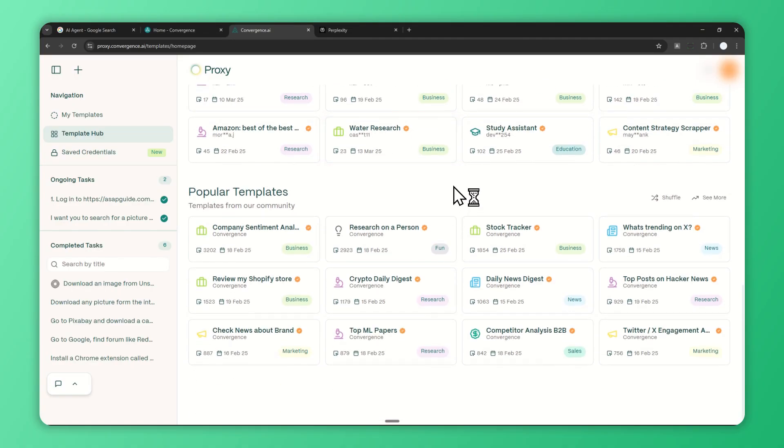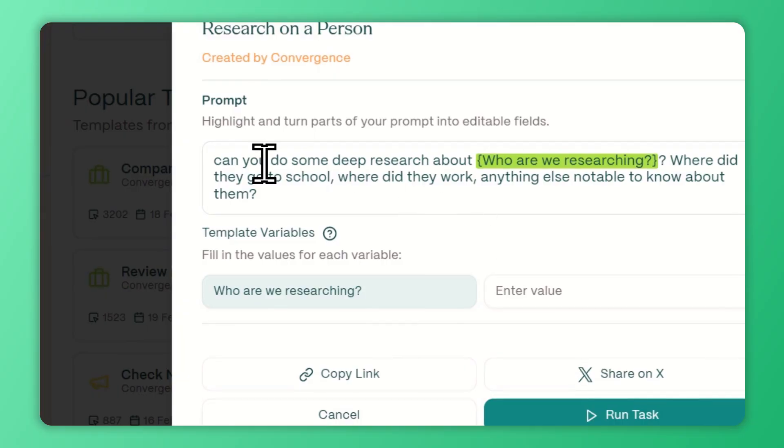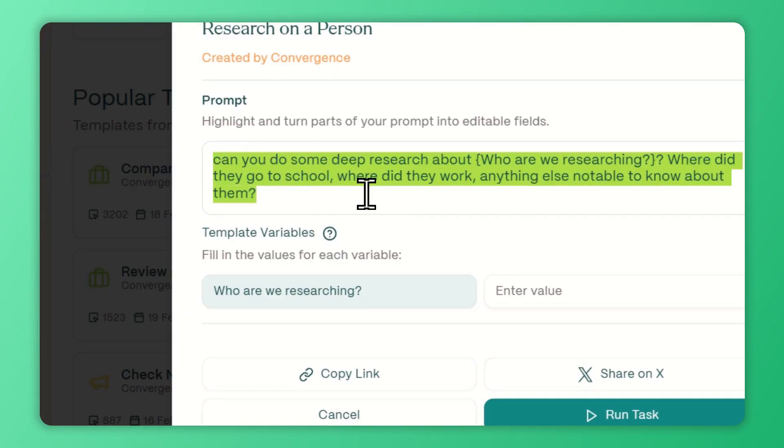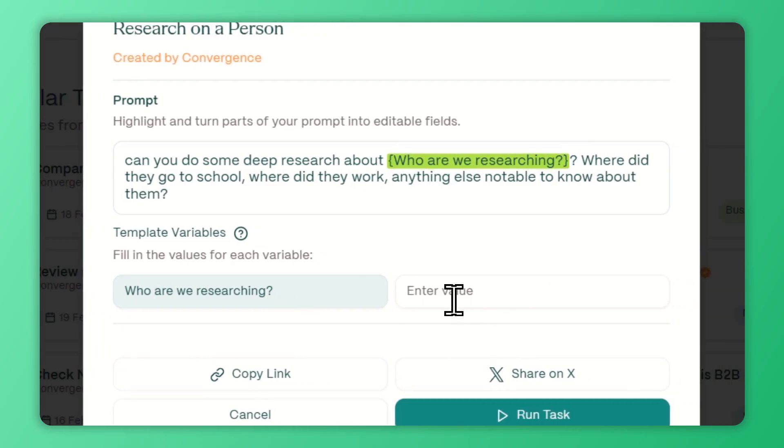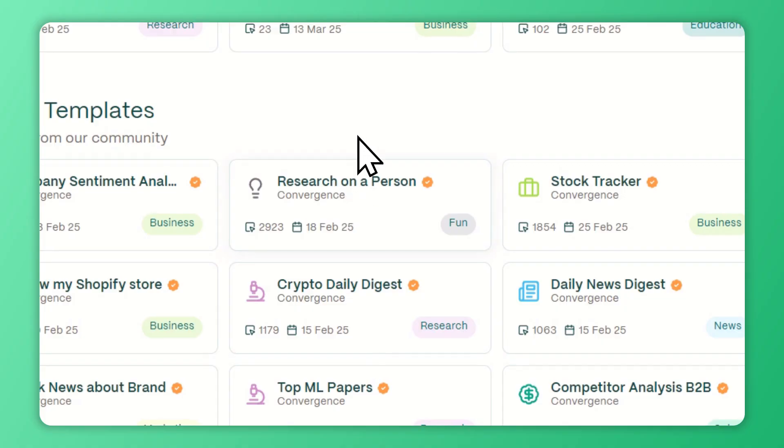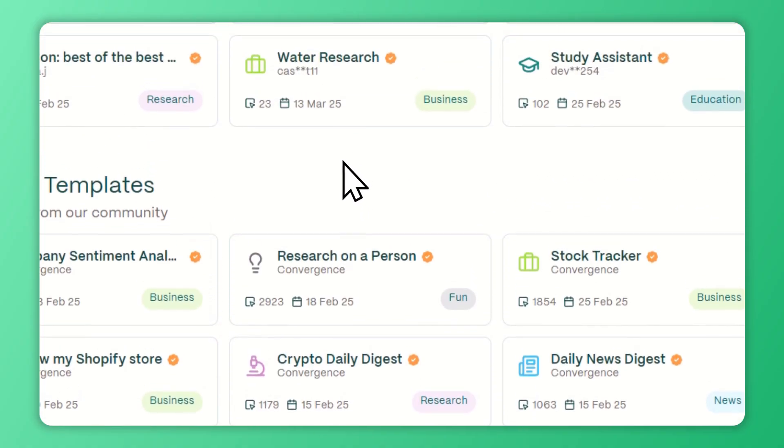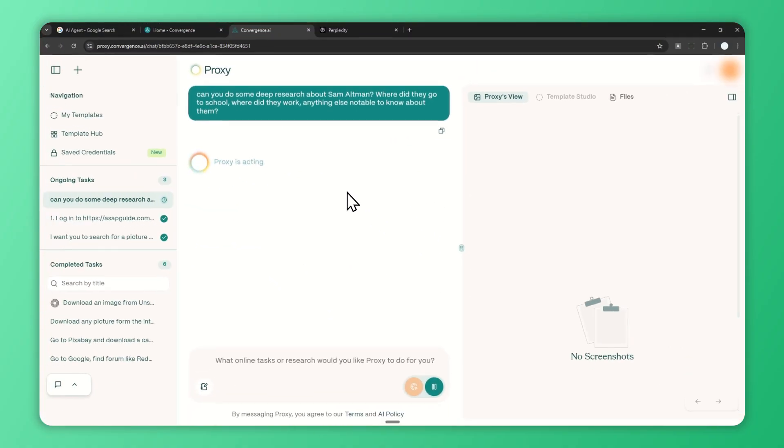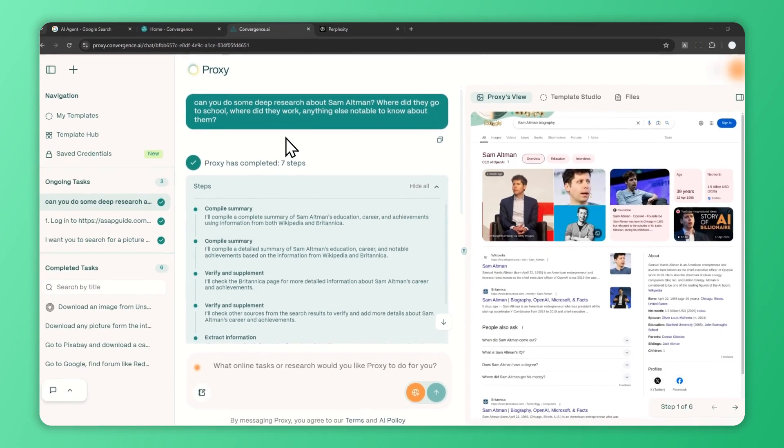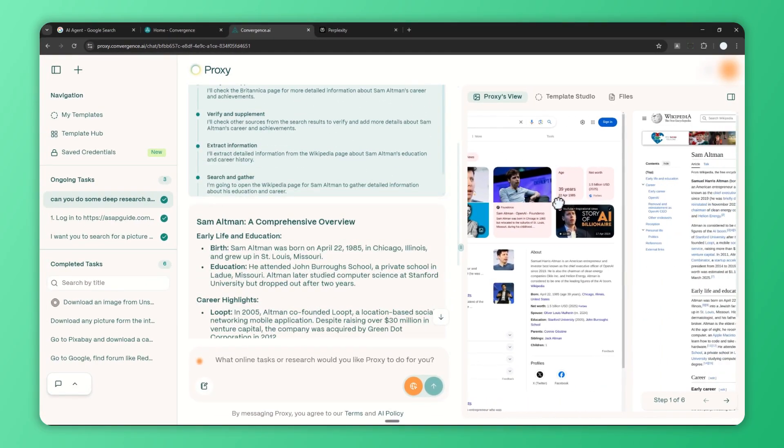I want to try one template. Let's try this template: 'Research a Person.' I never tried this but I'm curious. This is the prompt that it's going to use, and we just need to change the value. We can enter the value right here. Let's try finding the person Sam Altman, who is the CEO of OpenAI. After that, click 'Run Task' and wait until Proxy starts its session again. I don't want to make you wait, so I'm going to skip forward when it's finished.